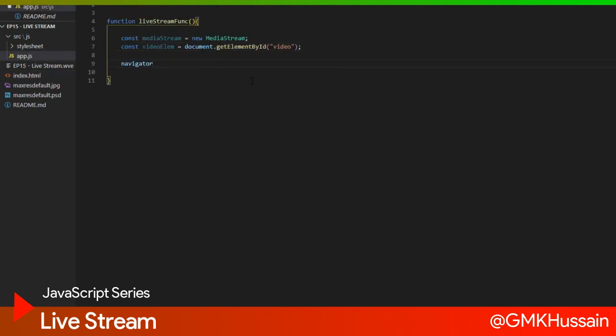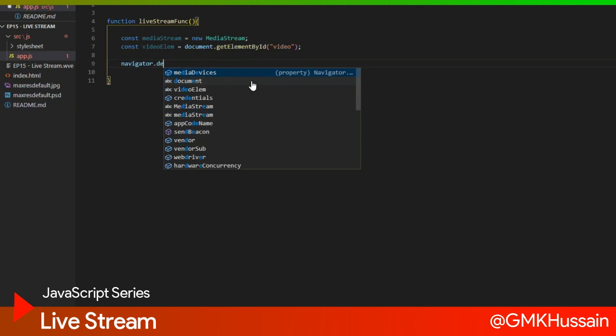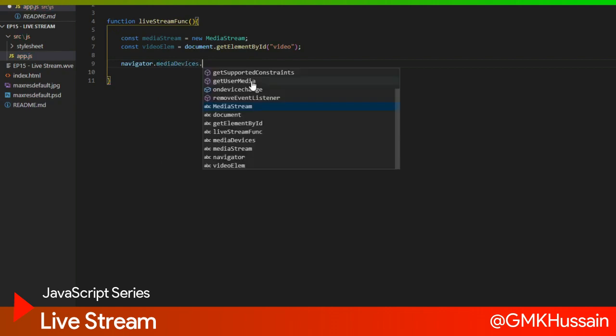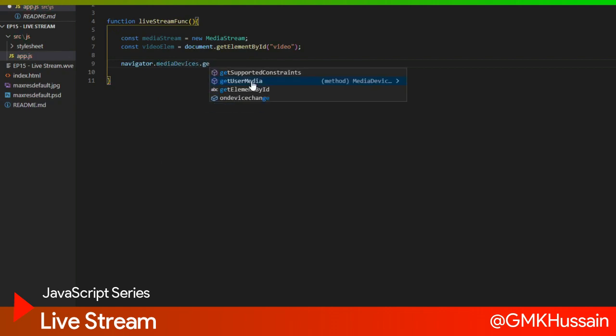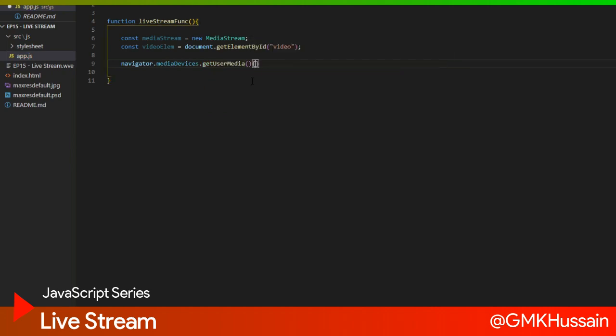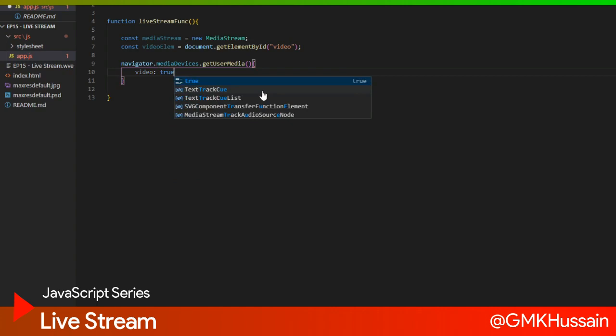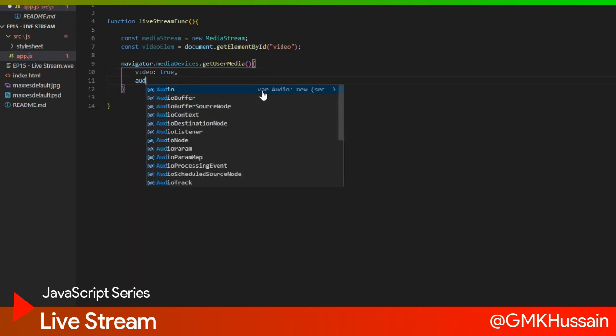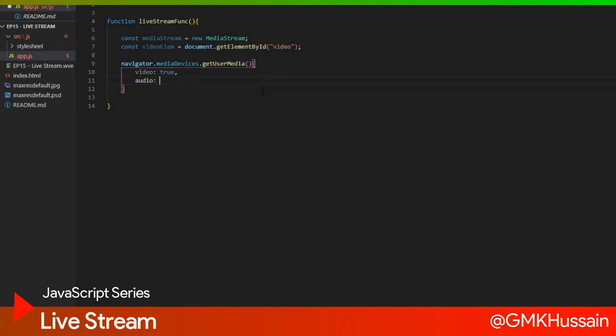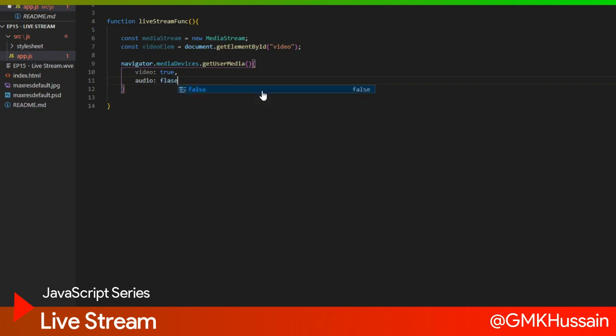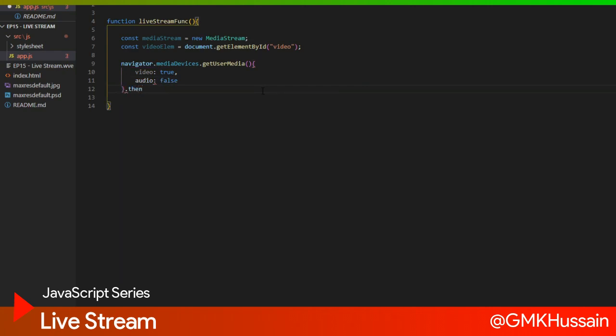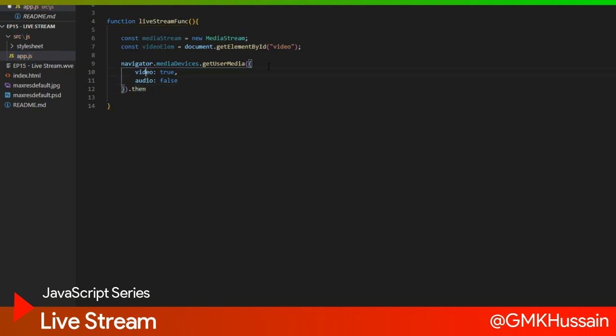Navigator.mediaDevices.getUserMedia. Here what kind of resources I want to do? So yes, video. I will not receive audio for now. Then once I get the video and audio, then I will show my retrieving data on browser.